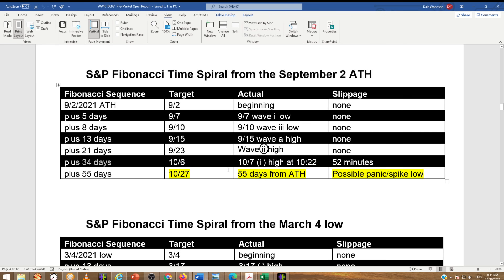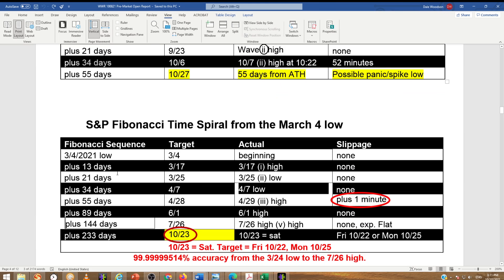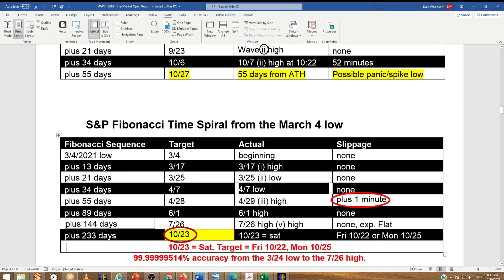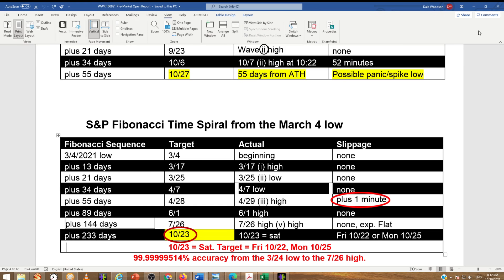This spiral shows us that 55 days after the all-time high should mark a low — it could be a panic spike low, but it should be in that time area. The spiral from the March 4th low has almost 100% accuracy with just one minute of slippage, and it's calling for October 23rd, which is a Saturday. So we'd expect a bottom anywhere from Friday to Monday. Combining these together, we get a window from Friday 10.22 to Wednesday 10.27.